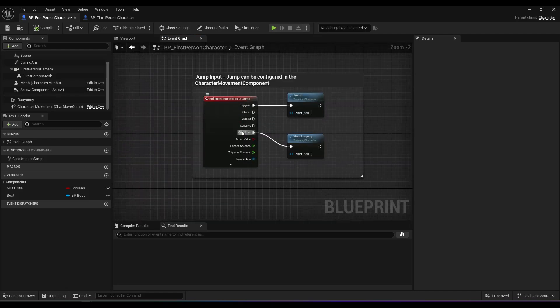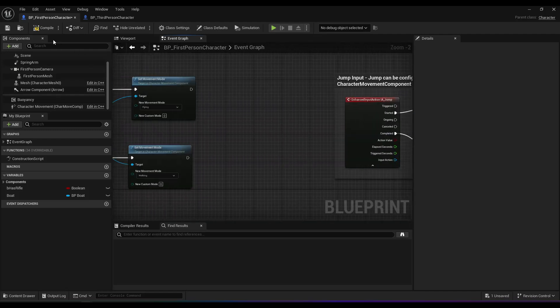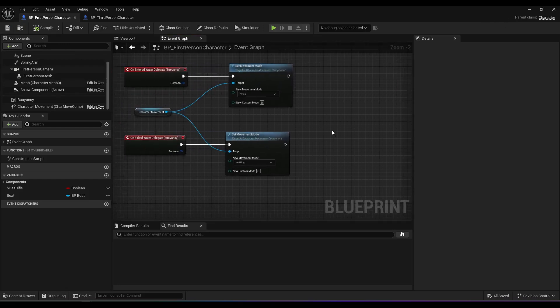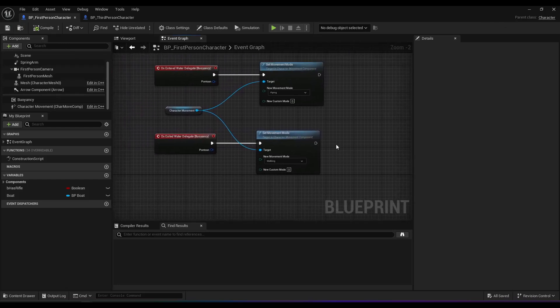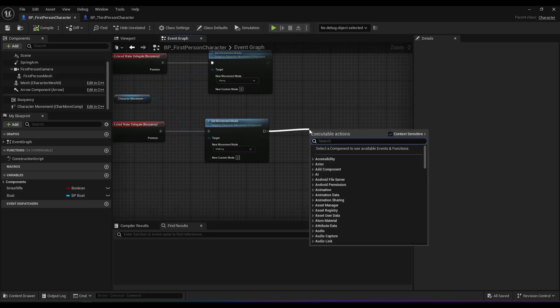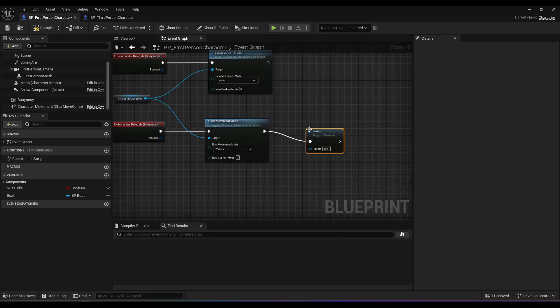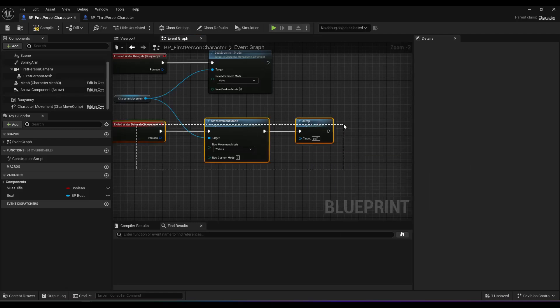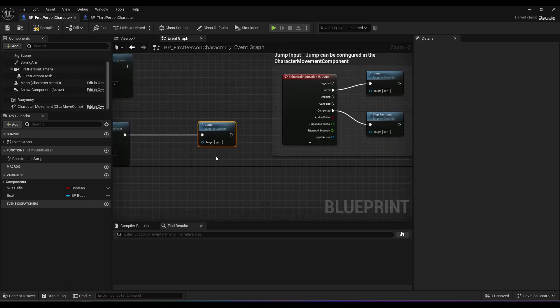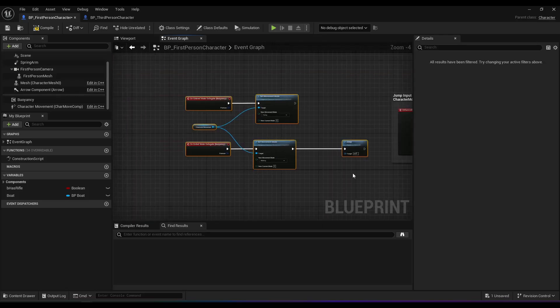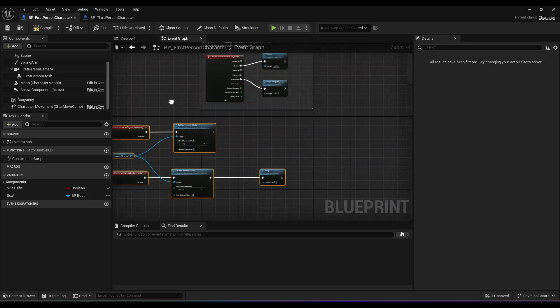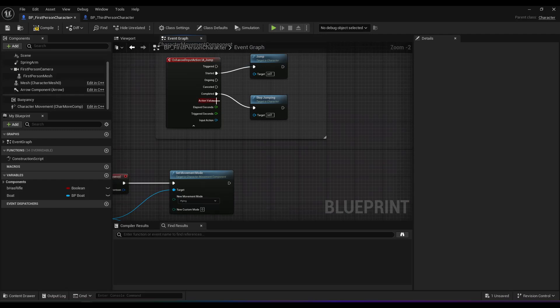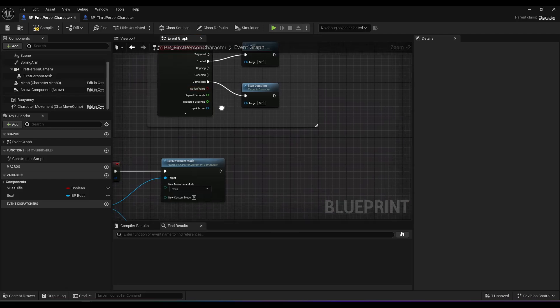I suppose you could also do something like, if you really didn't want to continuously jump when you hold down space, you could call a jump manually. In fact, you could plug into this.